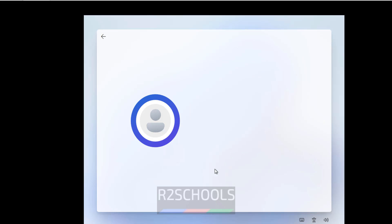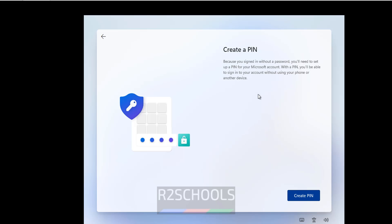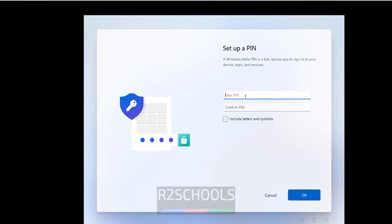Click on More Options, then click Set Up as a New PC. To log in without a password, click Create PIN. Provide a new PIN, confirm it, and click OK.